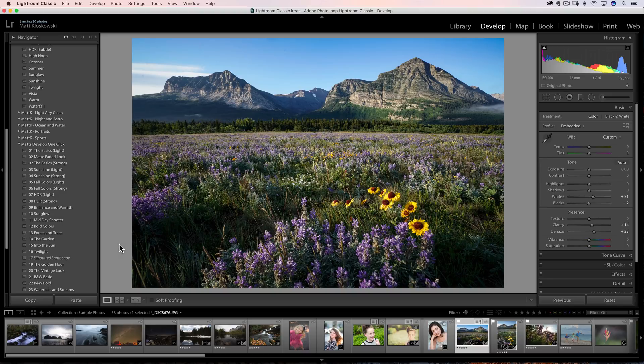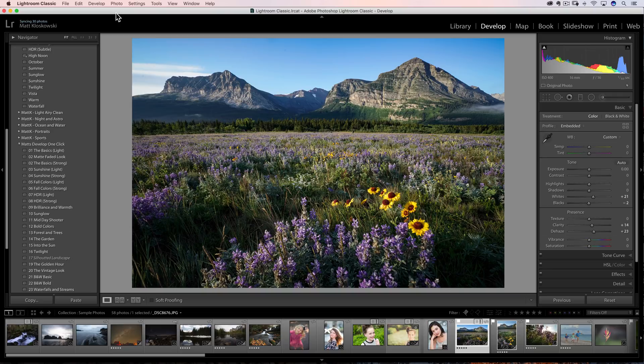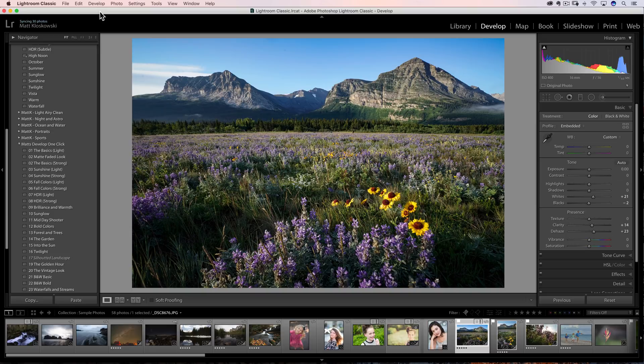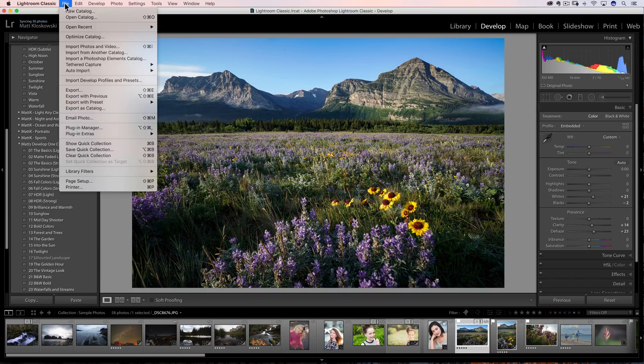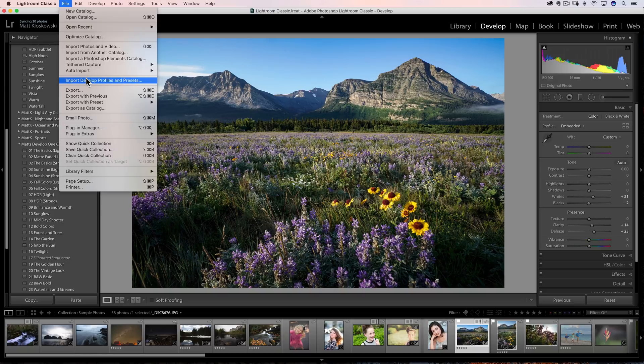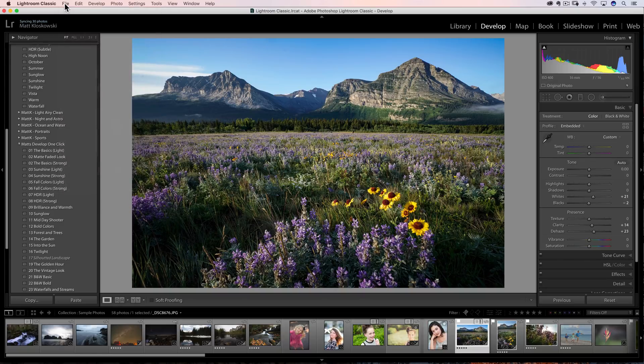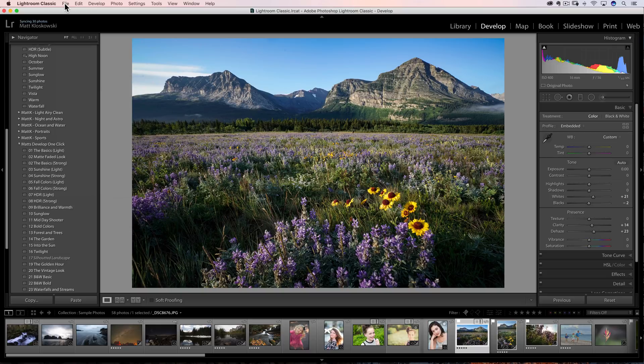Okay, number two. Number two is Adobe changed something a couple of versions back. And again, I'm referring to the latest versions of Lightroom Classic. And that is installing presets. It's super easy now. All you do is come under here to the file menu, choose import, develop, profiles, and presets.